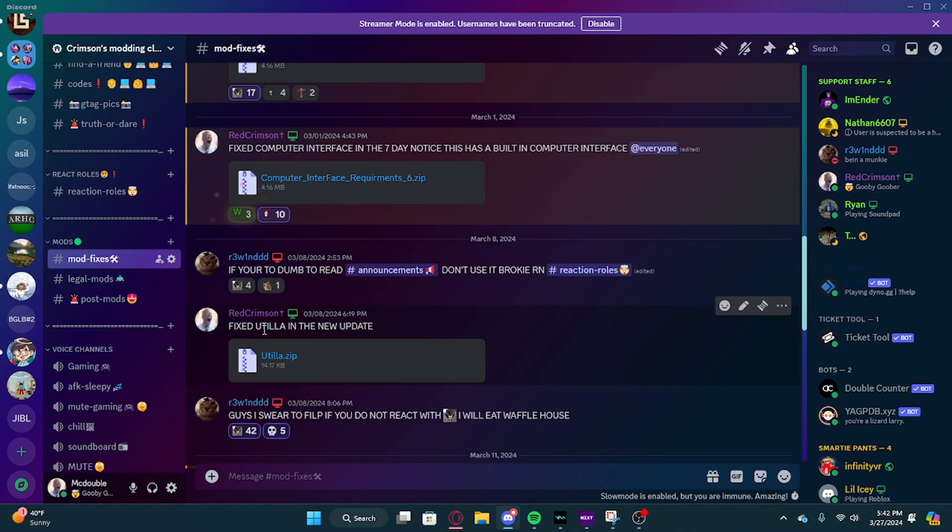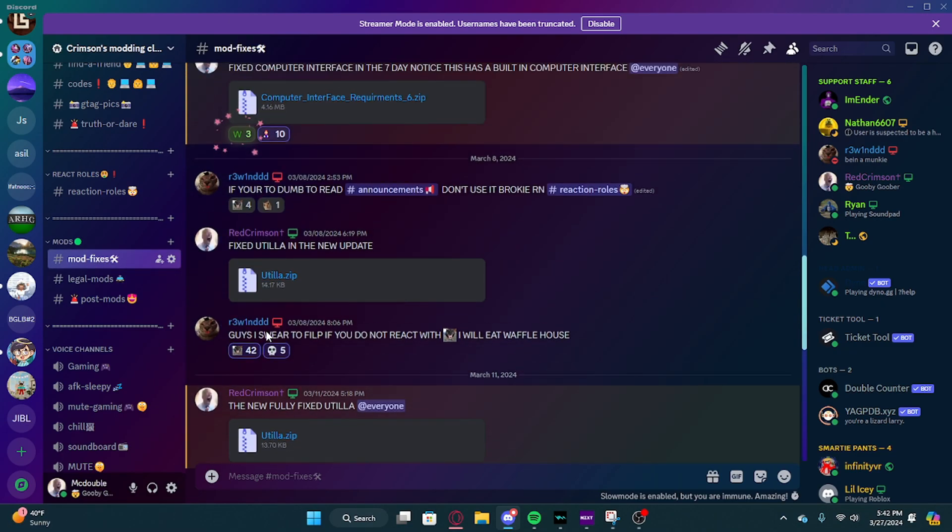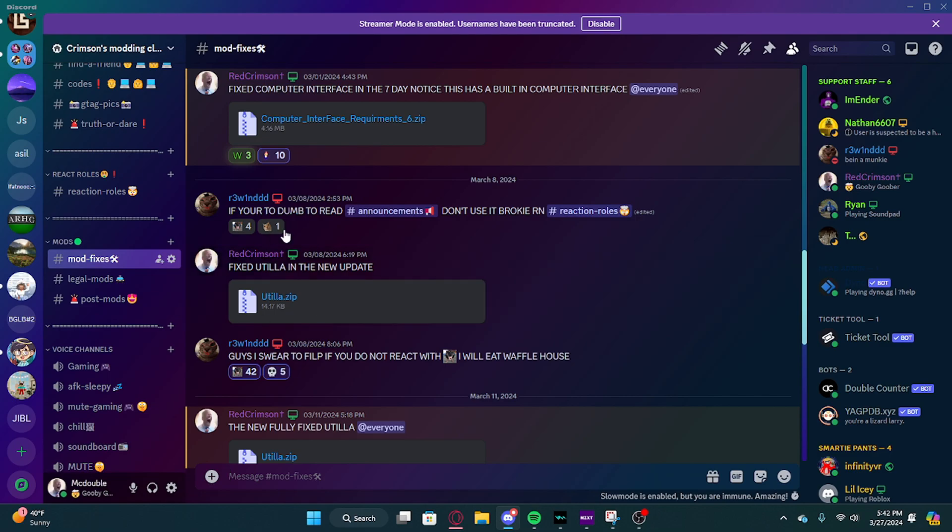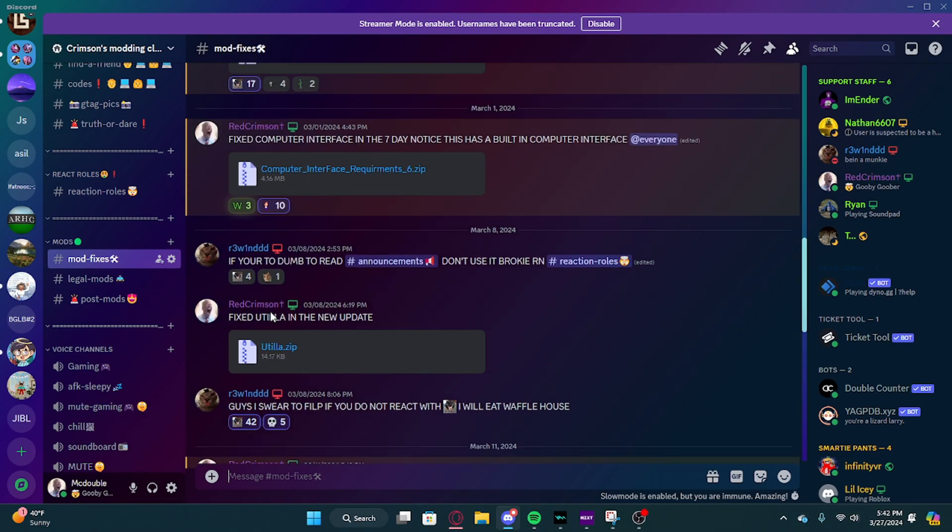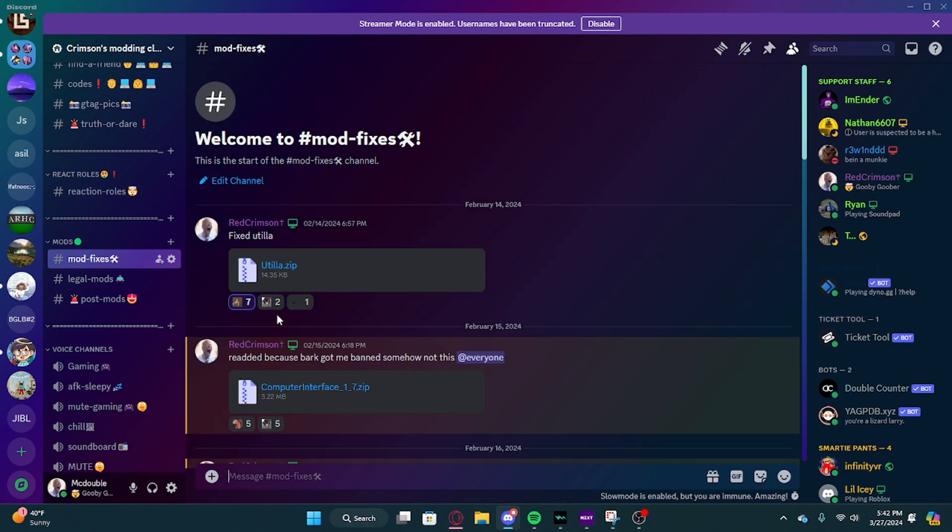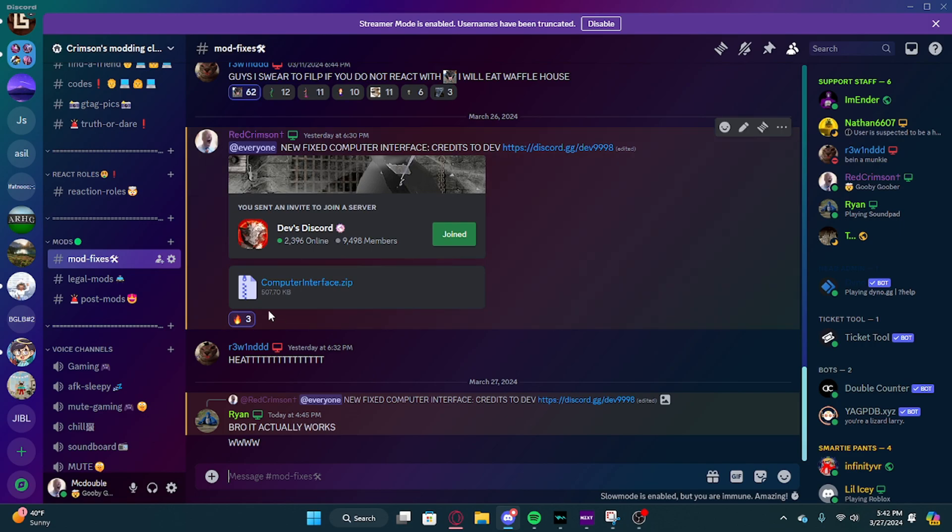We usually fix utility very early on, but our most famous one is the computer interface made by dev.